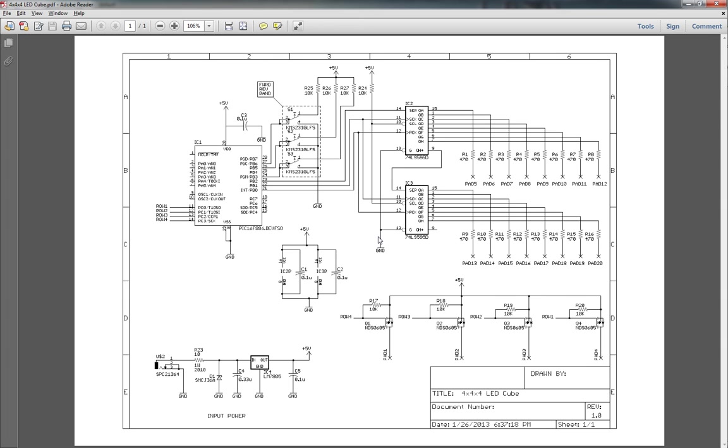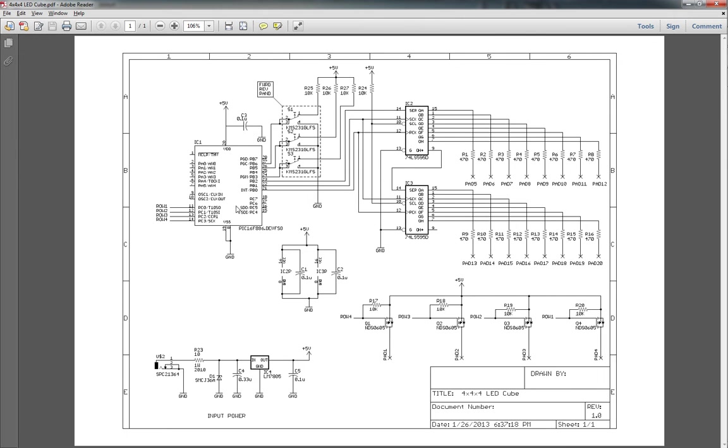Hey guys, welcome back to our LED Cube project. This is going to be part two. This will be the software that we're going to be using. Here's our layout of our schematic here. We've got our PIC microcontroller, we've got our shift registers, and our pull-ups for the anodes, and our power supply and whatnot.